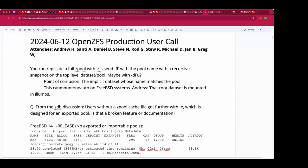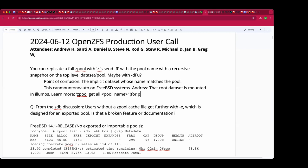To understand the difference between the two, look at: 'zpool get all poolname', which shows the properties of the pool itself, and 'zfs get all poolname', which shows the properties of the root dataset at the top level of the pool. Those are two distinct things.